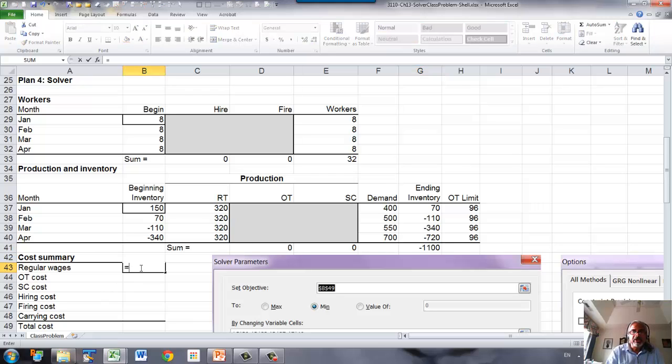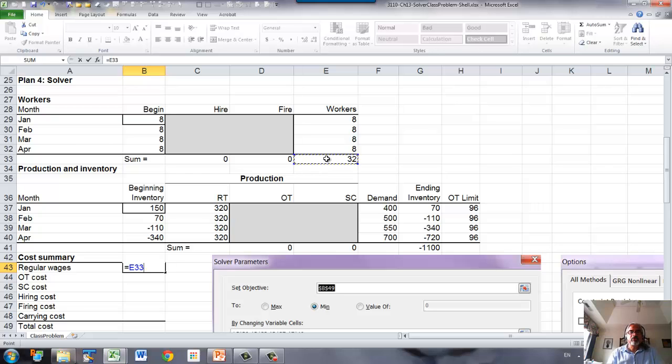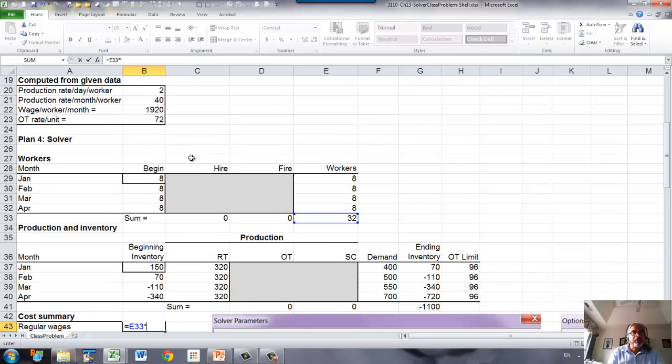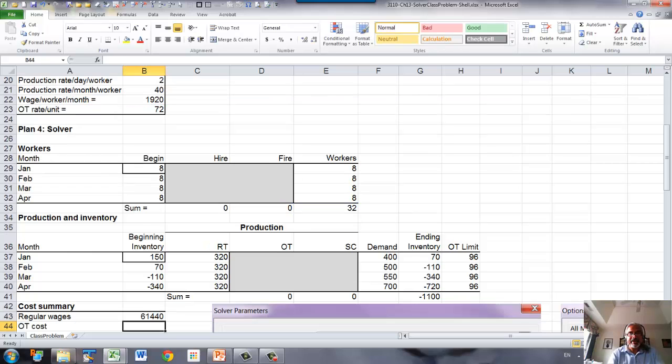Now, regular time wages is number of worker months times wage rate per worker per month, which is here. So that will give us the wage to be paid.